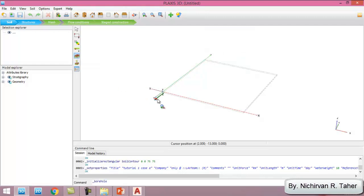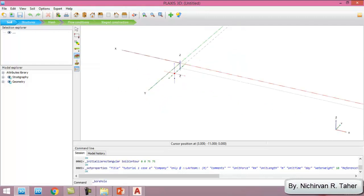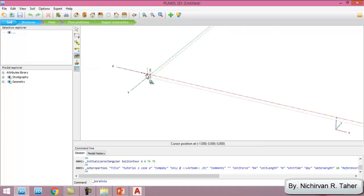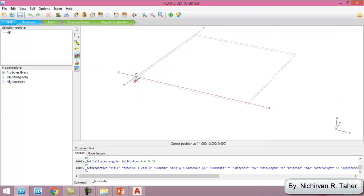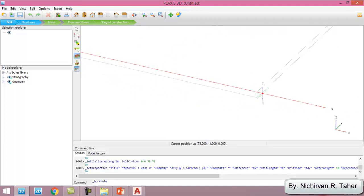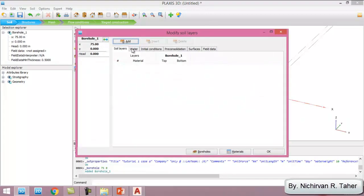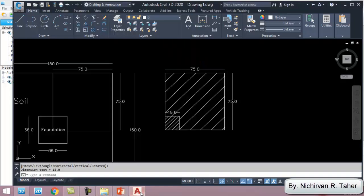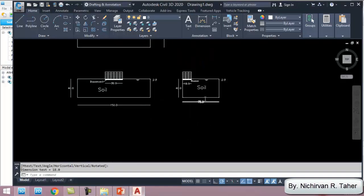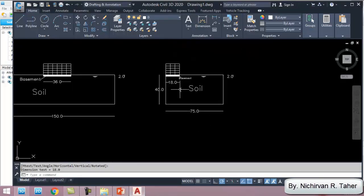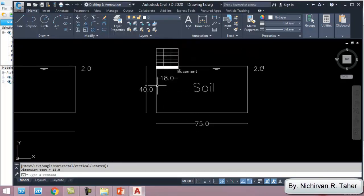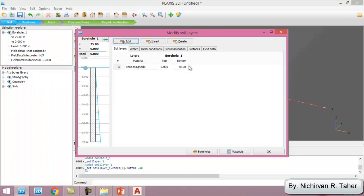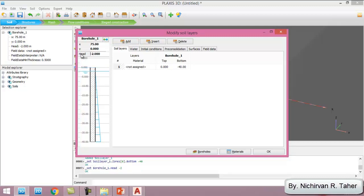Then we create a borehole. I'm going to create it here and add one layer of the soil. The depth of the soil is 40 meters, so minus 40. And the water head is located 2 meters below the ground.